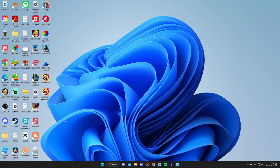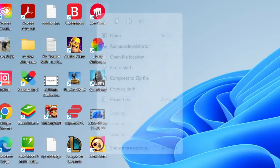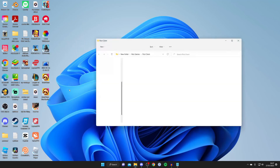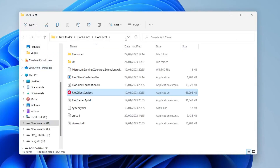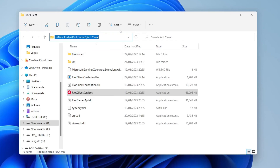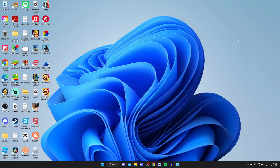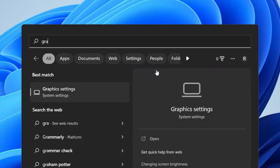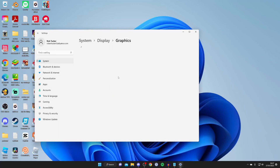For the next method, right-click on the Riot Client or Valorant shortcut on your desktop and tap Open File Location. On Windows 11 you may need to tap Show More Options first. Once the folder opens, go to the top address bar, right-click it, and copy the file path.